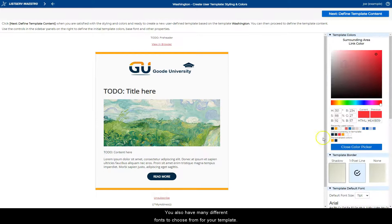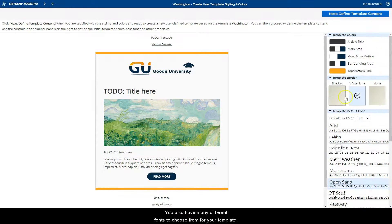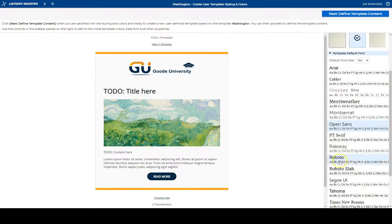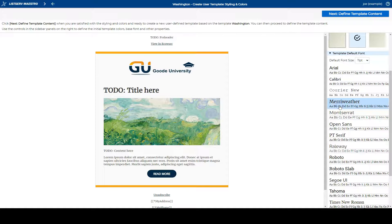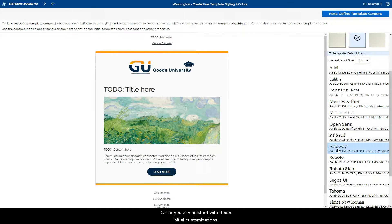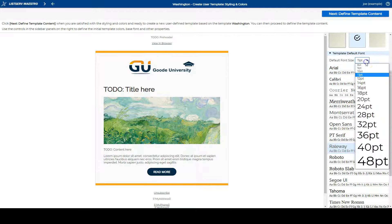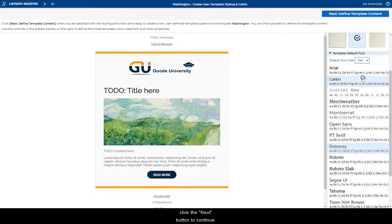You also have many different fonts to choose from for your template. Once you are finished with these initial customizations, click the next button to continue.